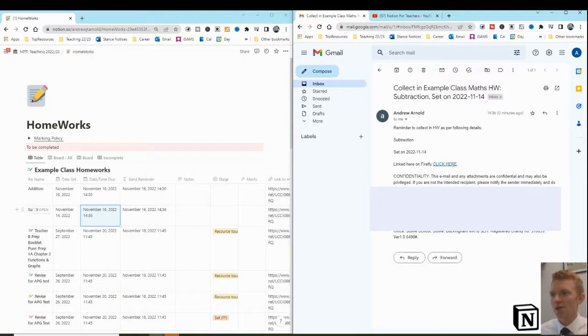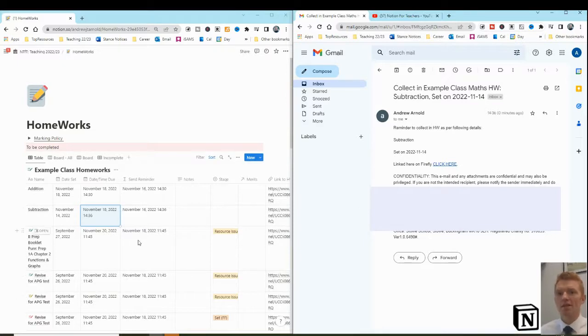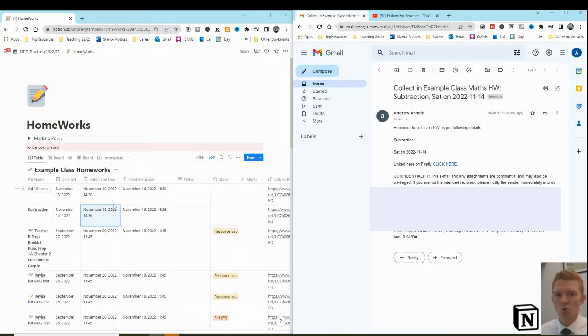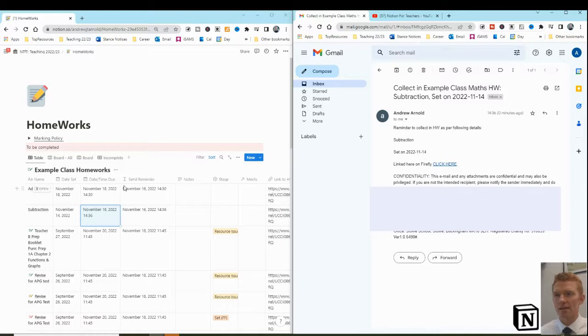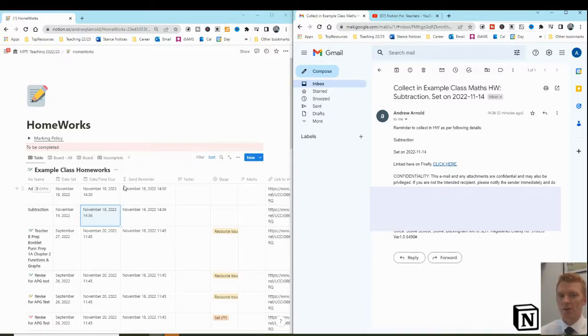Now, let's look at how we've got this built, this set up in Zapier to bridge between the example class homeworks database in Notion and produce this Outlook email, which you can send to any email address. And as you see there, I'm sending it to my Notion for Teachers email address, but you can send it to any email address that you need.